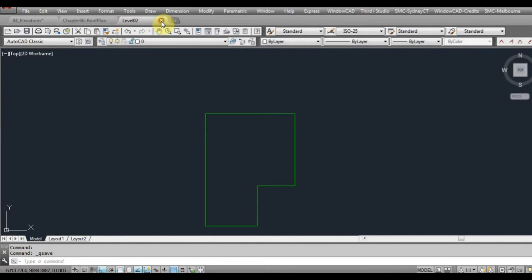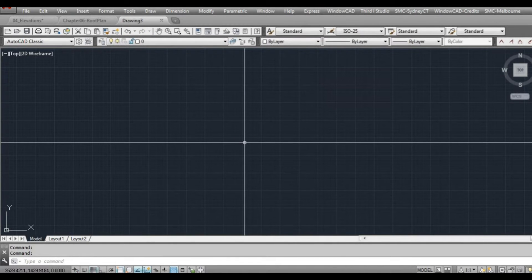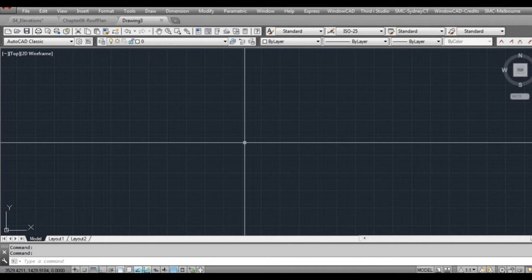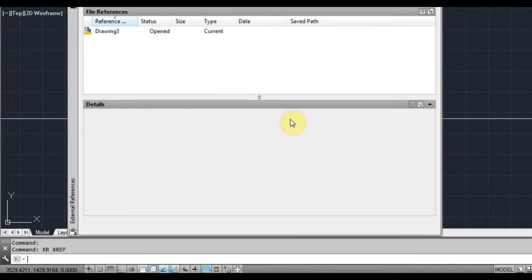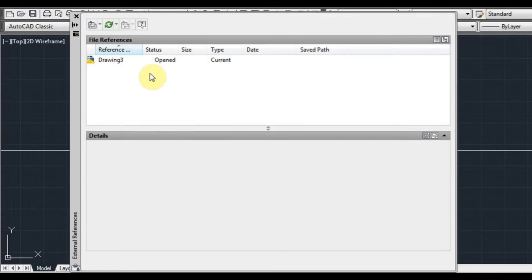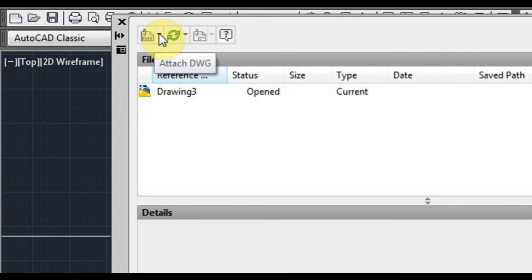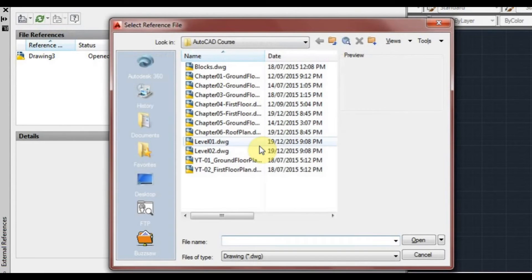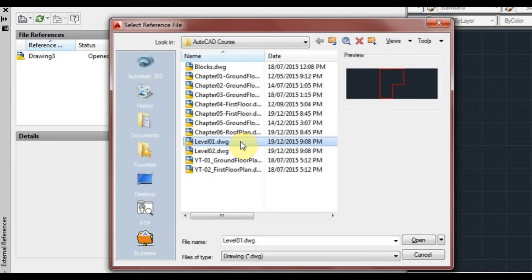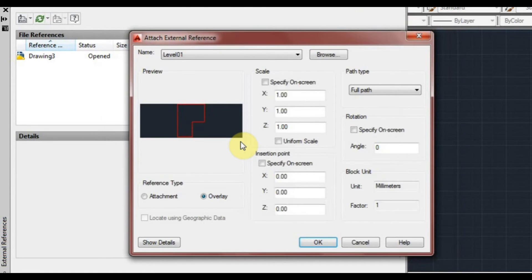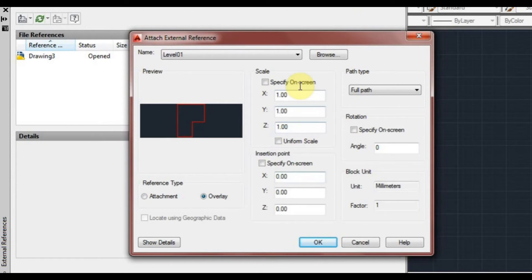Now I'm going to close that. What we're going to do here is we're going to create another drawing, and this time we're going to XREF in those two plans. So we type XR and we bring up our XREF window. Now we'll click on the little drop down arrow there and make sure we click on attach drawing. Now we'll go to where we saved our drawing. So there's level 1. We'll just click on that, double click it, and we'll leave it in. It doesn't really matter at this stage if it's attachment or overlay. All this should just be set to default. It should be OK. We'll click OK.